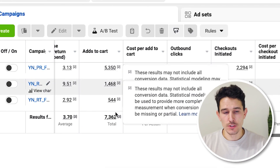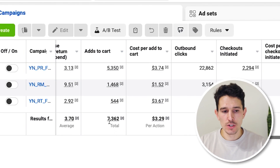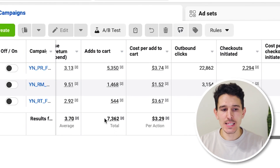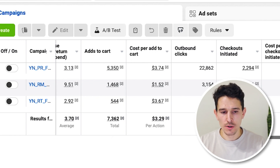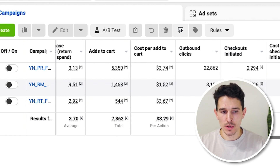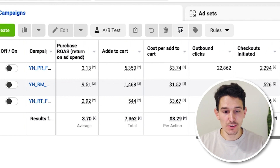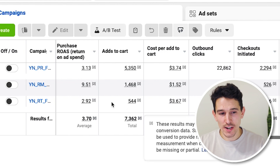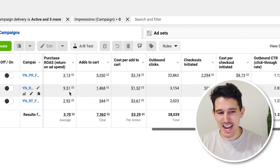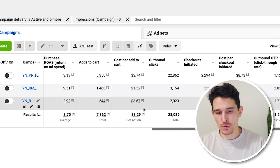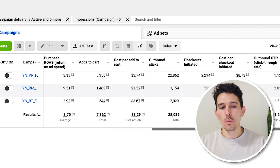We like to have add-to-carts — they're probably the easiest metric to understand. If the add-to-cart cost is lower, the ROAS is going to be higher, and we can literally see this in the data: our cost per add-to-cart is $1.52, therefore our ROAS is $9.50. Then $3.67, $2.92, $3.74, $3.13 — you can see the direct correlation.